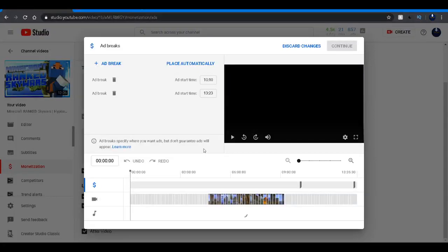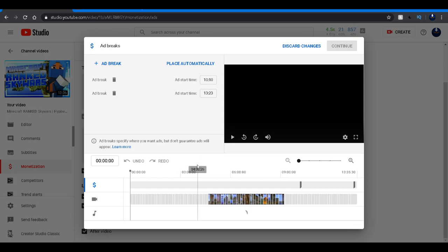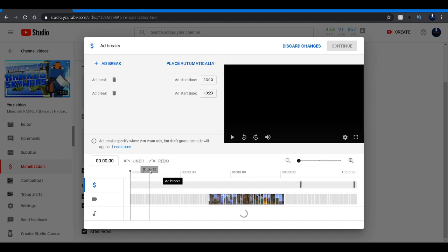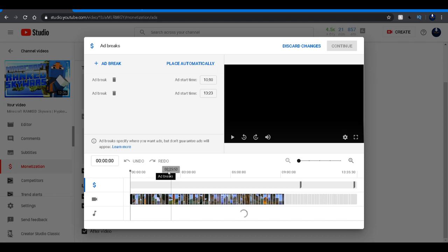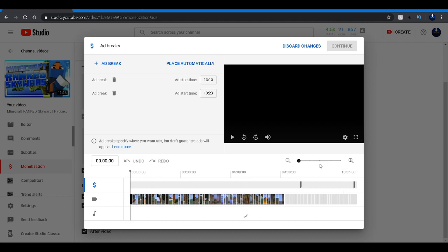Oh my god guys. I can literally place ads on videos wherever I want. Oh my god. I know that this was a feature before. I wanted to find it and I finally found it.